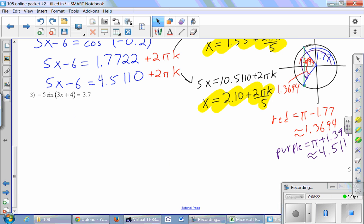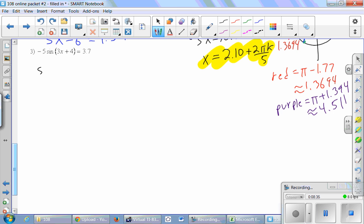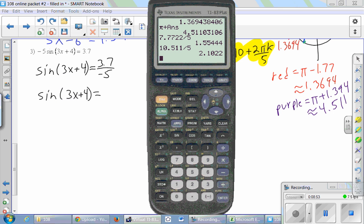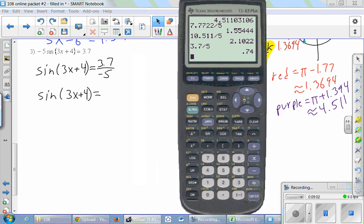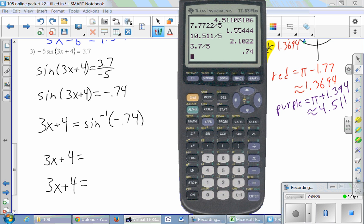Number 3: negative 5 times sine of 3x plus 4 equals 3.7. The first step is to isolate the trig function. That negative 5 is no good — we need to move it by dividing both sides by negative 5. So we do that calculation and get sine of 3x equals negative 0.74. Then we take the inverse sine of both sides.